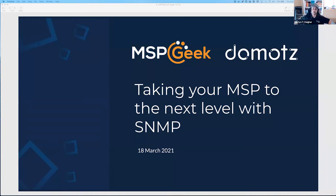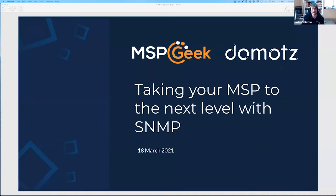This is the third month of the vendor spotlight program we're doing here at MSP Geek. We're pleased to be joined by Domots for the month of March. The vendor spotlight basically gives vendors who actively contribute to the community a chance to showcase their knowledge, flex their technical muscles — it's not aimed at the sales folk, though welcome to them as well.